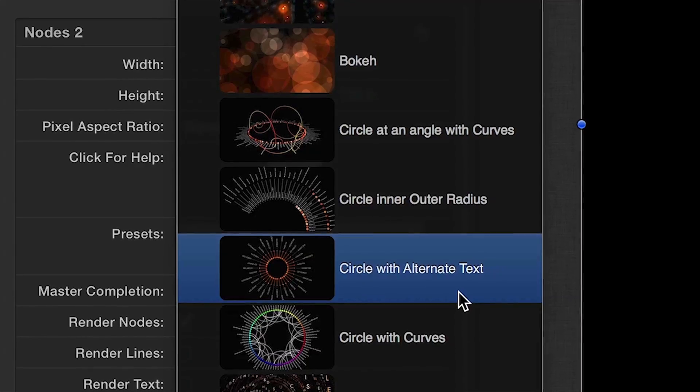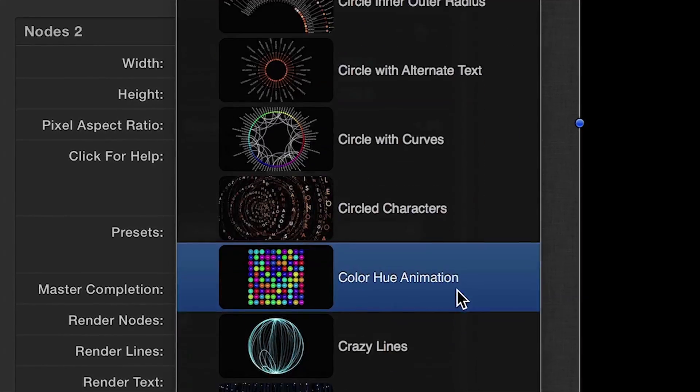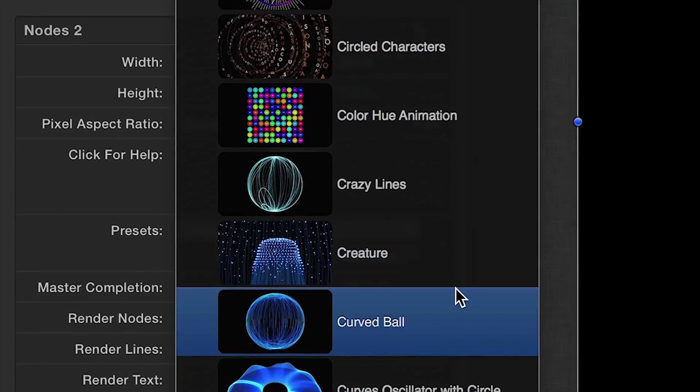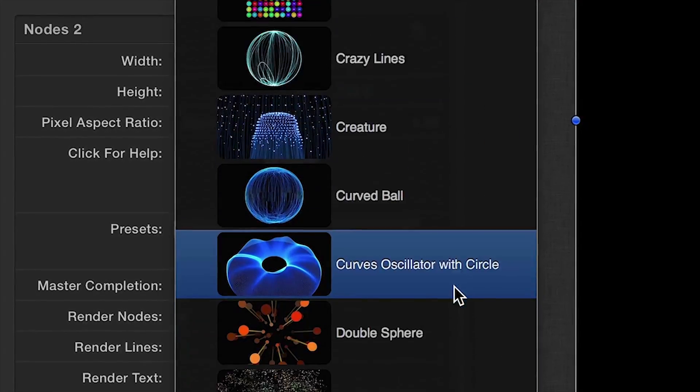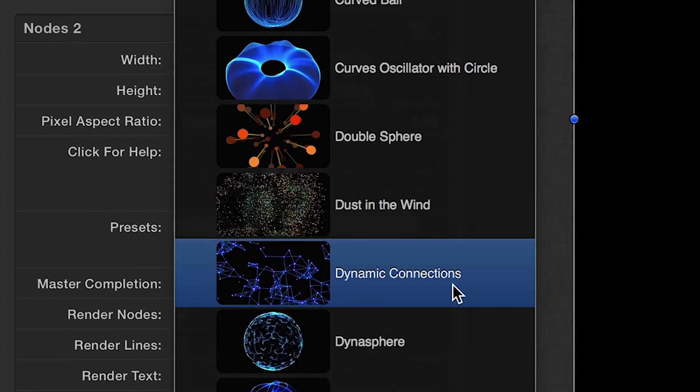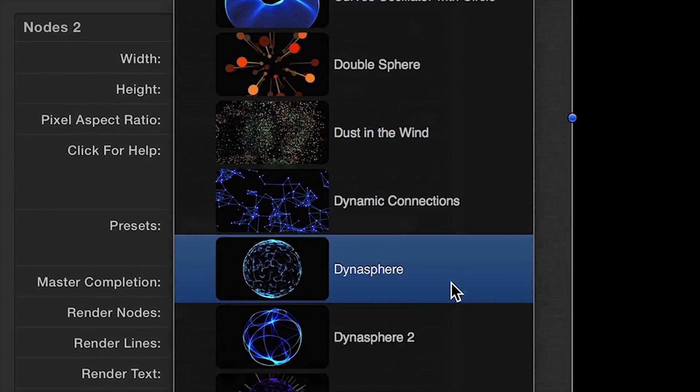Nodes comes fully loaded with over 100 presets in 5 different categories. Let's take a look at a few from each.